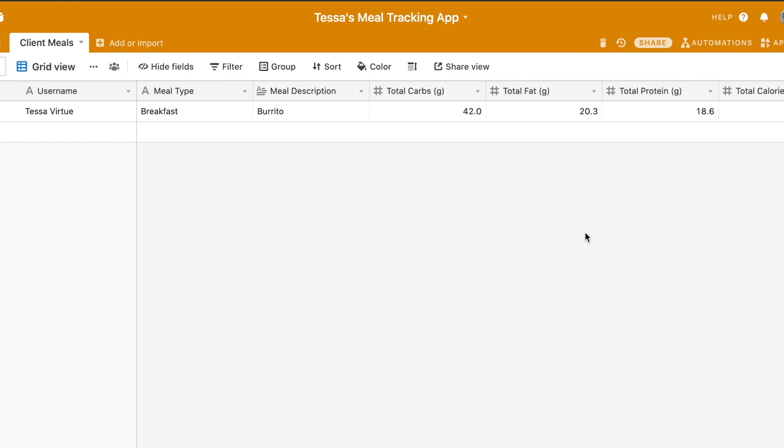That's how you can use the Adalo API integration to create records in an external collection, such as an Airtable database.